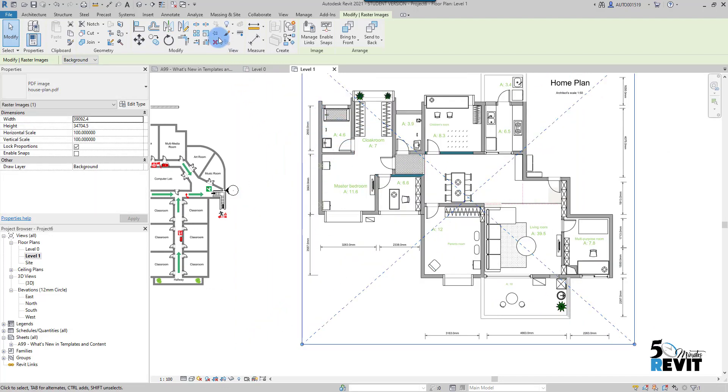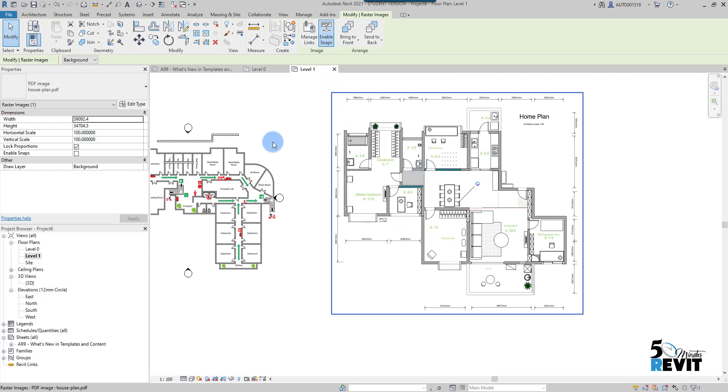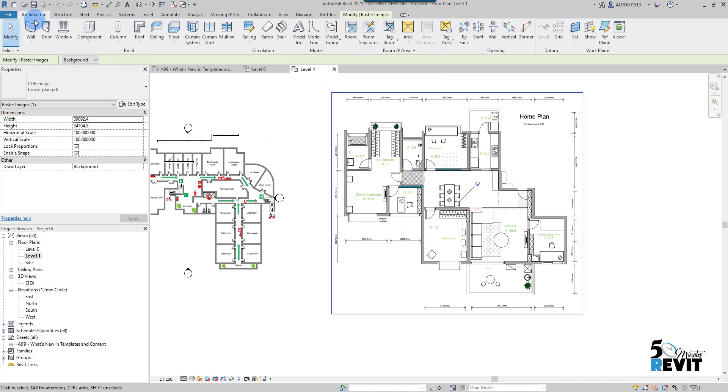I go to Manage Links, select the second PDF, and click Place Instance. Now I have this instance placed. I can pin it, enable Snap, and start using this PDF for tracing as well.